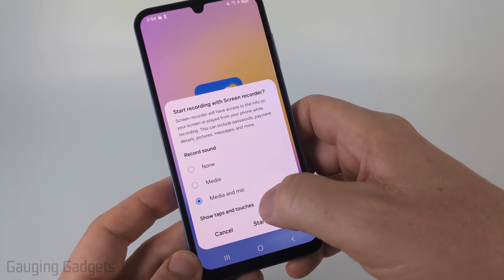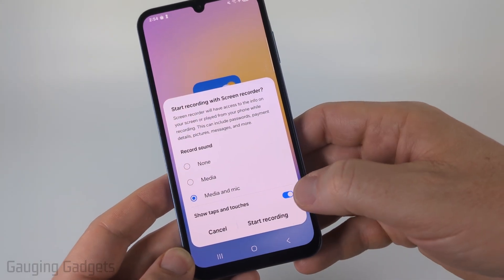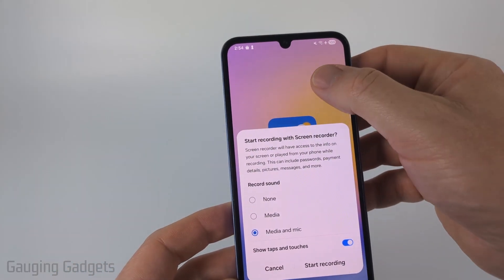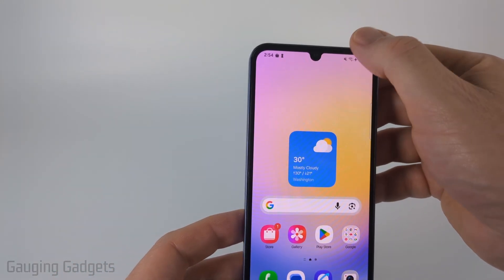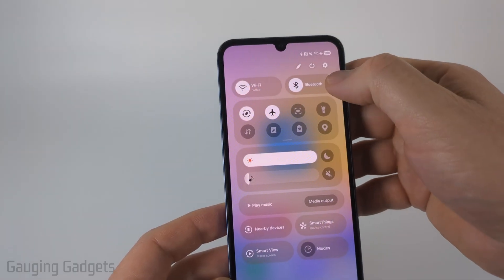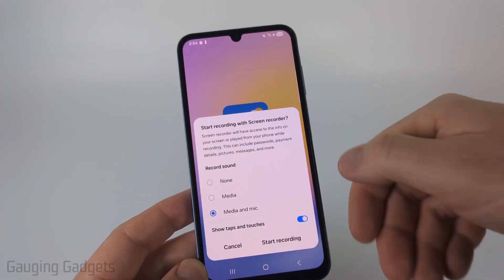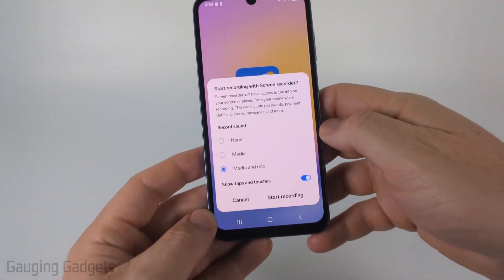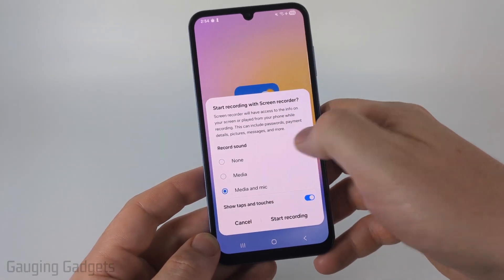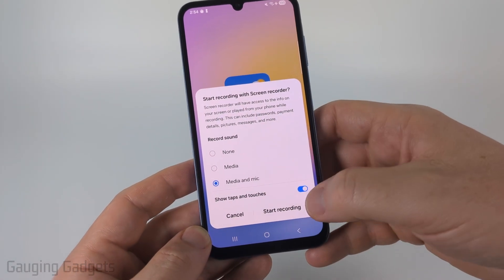Additionally, you could have it show taps and touches — this means that if you tap on your screen, that will be recorded so that people can follow along with what you're doing. Once you've made the settings changes the way you want them, select Start Recording.